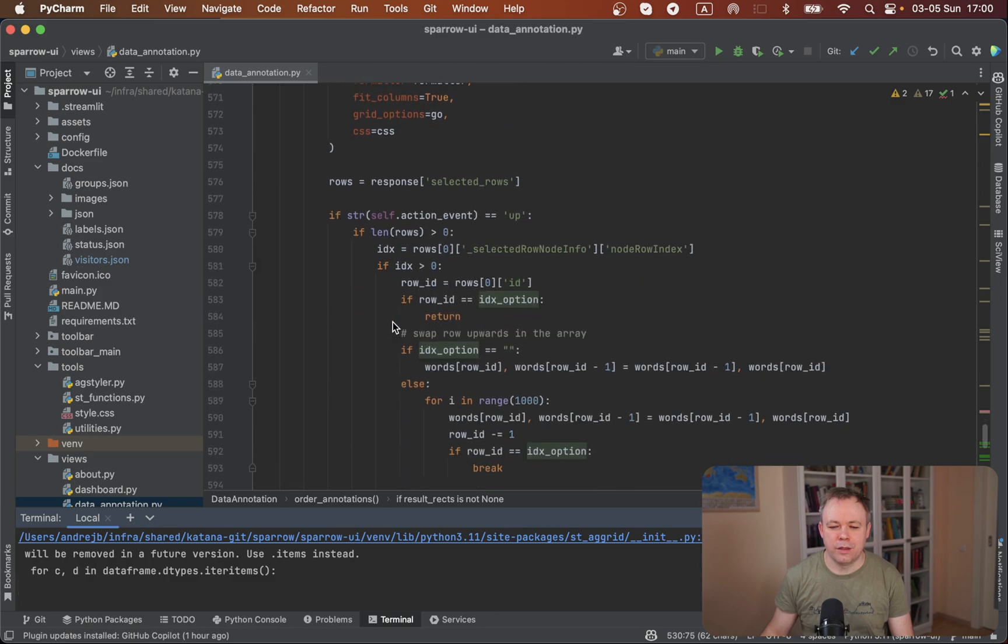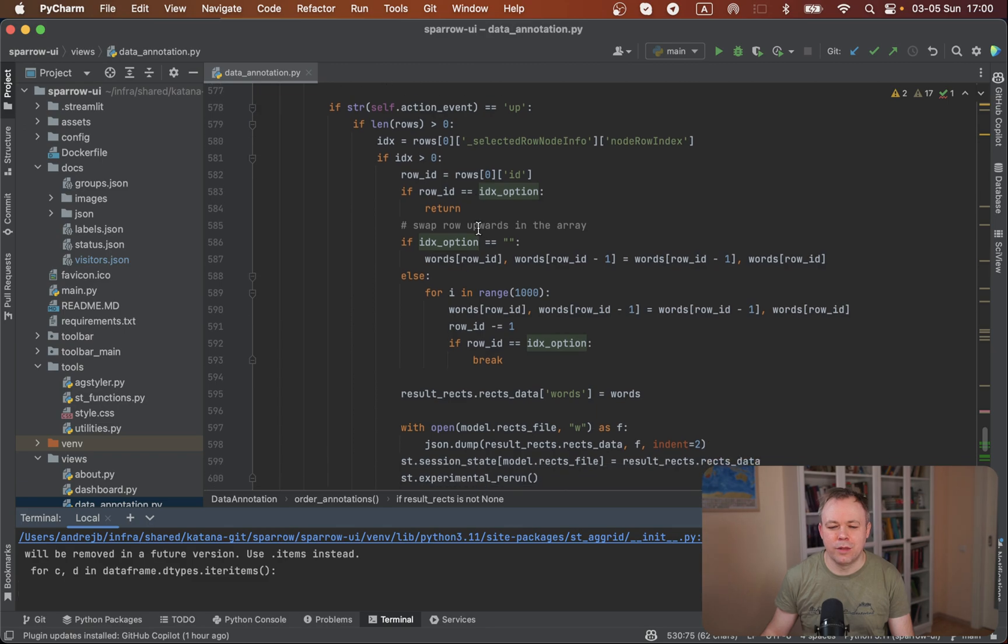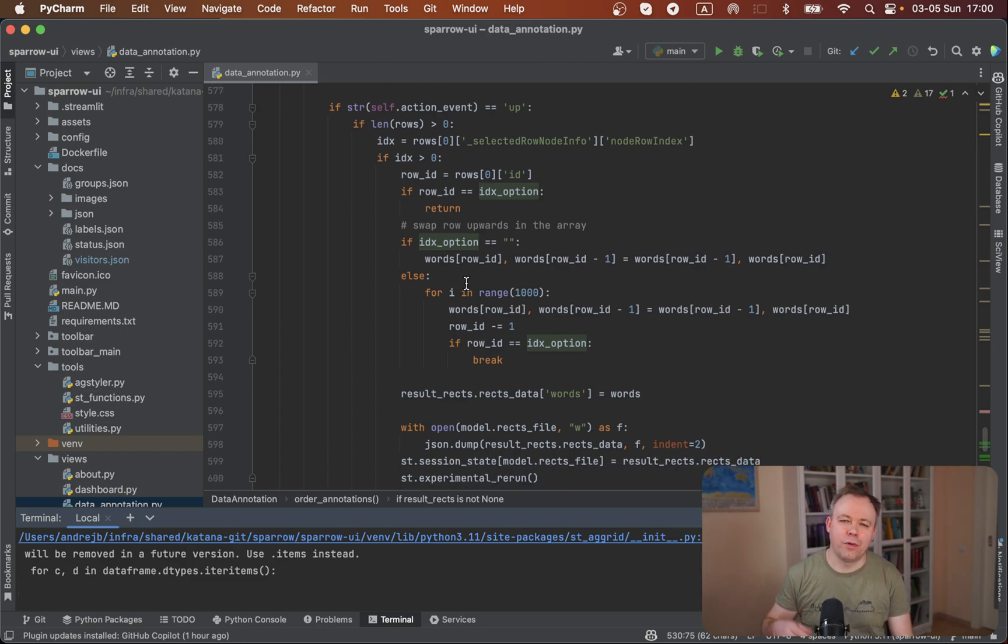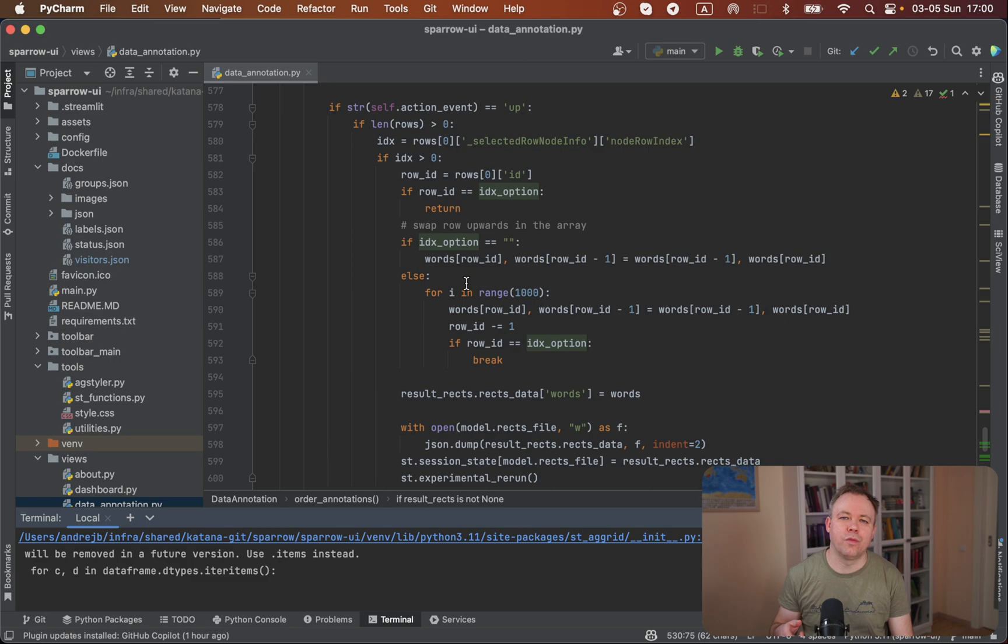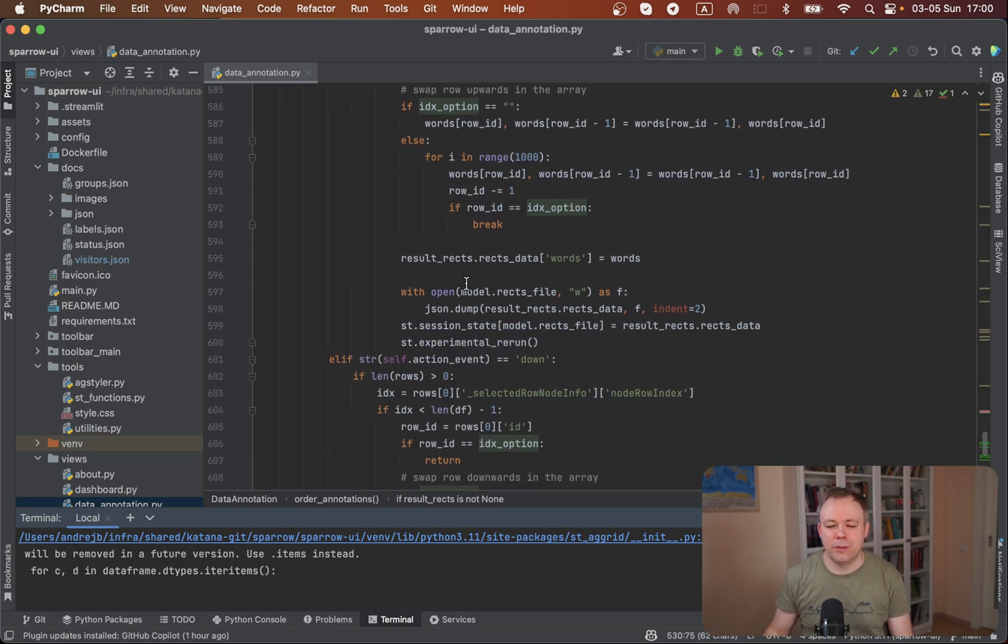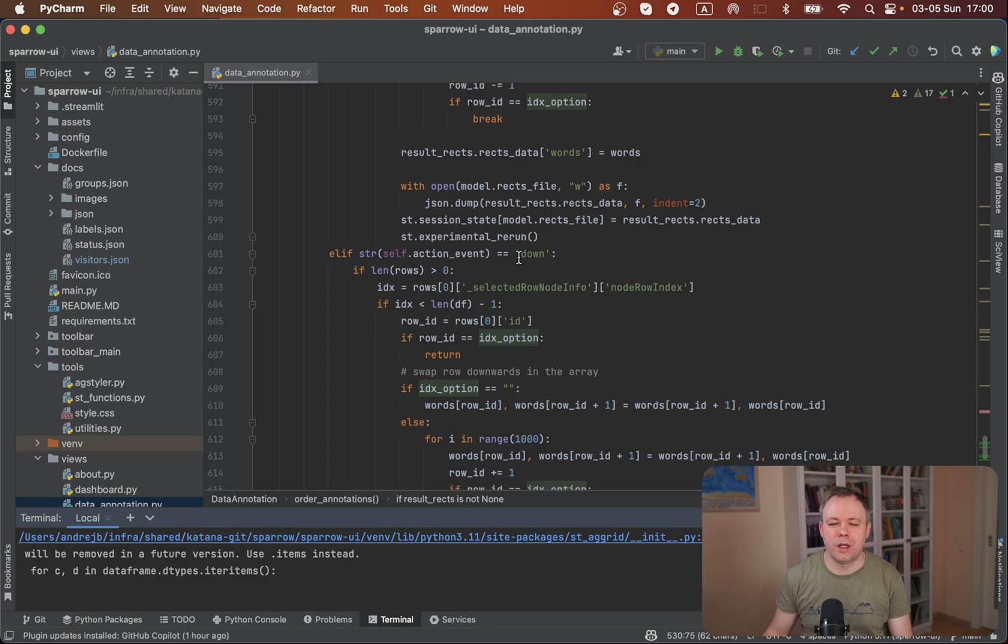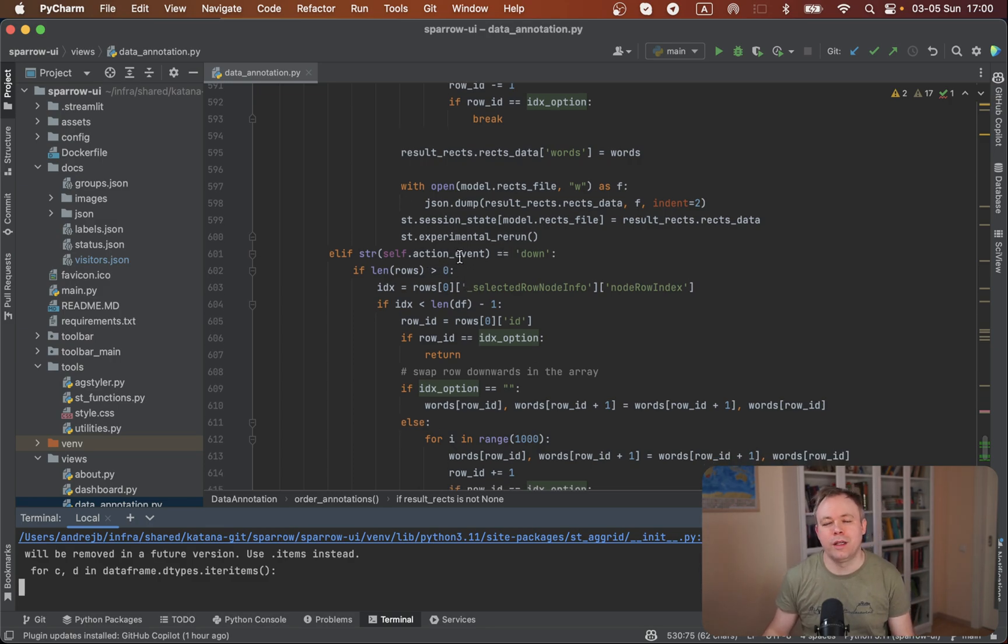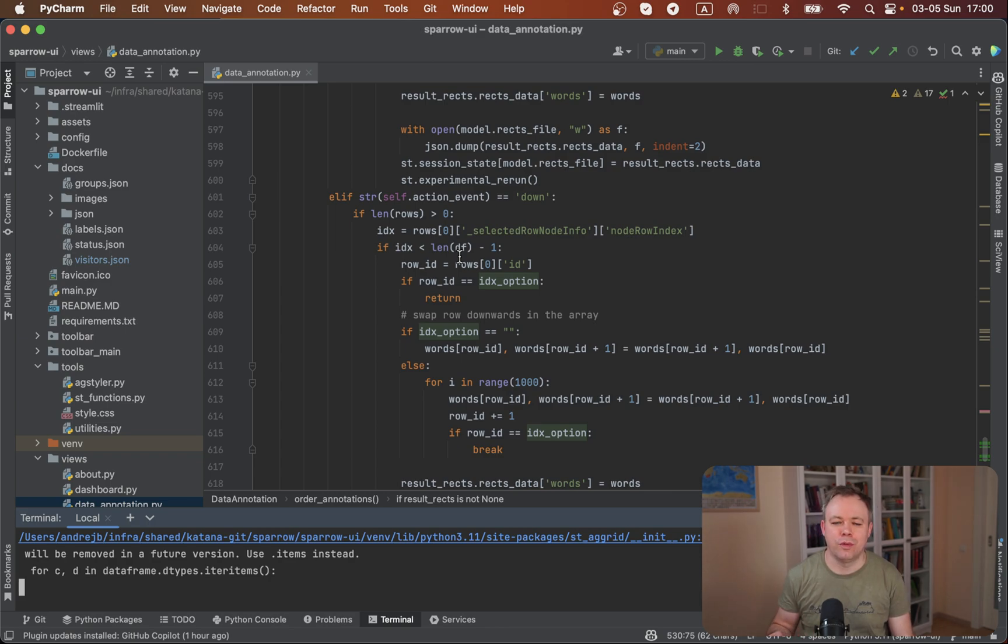And then we catch the event if the button up was pressed, then we iterate upwards until we identify the index that was selected. If no index was selected, then the row will be moved upwards just by one row up. The same logic goes down when you click down. So we iterate down until we find the index. If no index was set, we iterate just one row down and so on.